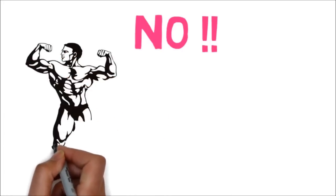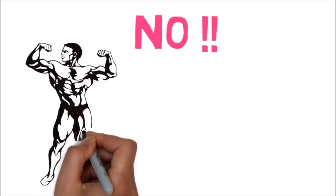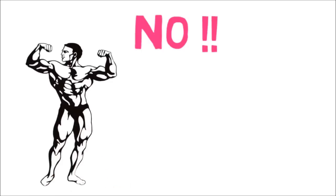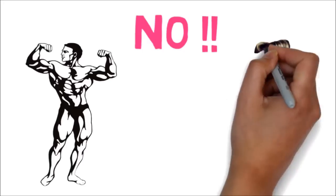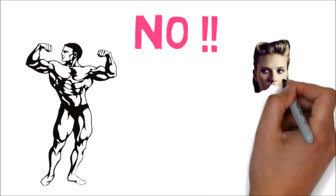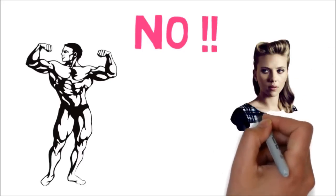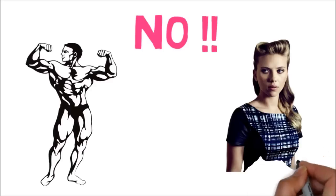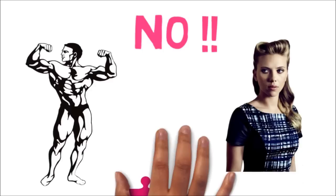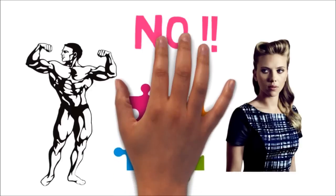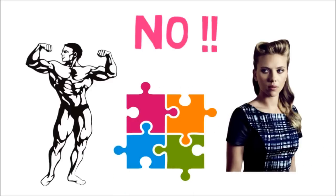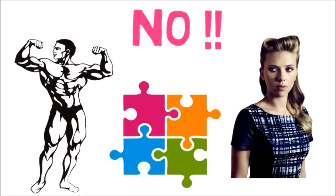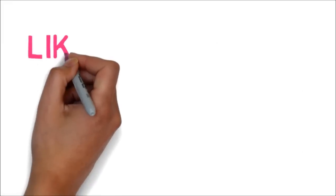But you won't become a Superman just by doing exercise in the gym. Similarly, you won't become like Lucy or a mutant by solving puzzles and brain exercises.